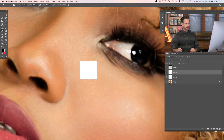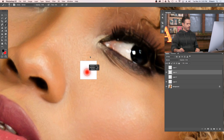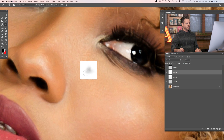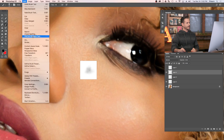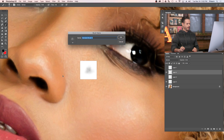Now for our third freckle — we're going to make this one a little bit bigger and a little bit more blotchy. This is going to be a larger coverage area. Use a low flow as you paint around. You can see it's just a little bit blotchy. Then go to Edit and Define Brush Preset and call this Freckle Three. So we just created a couple of freckle brushes.